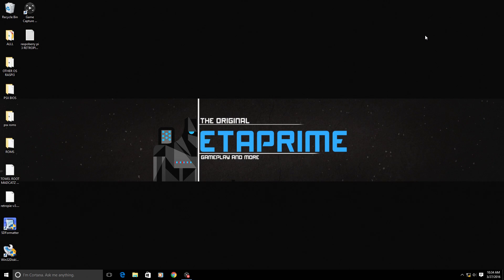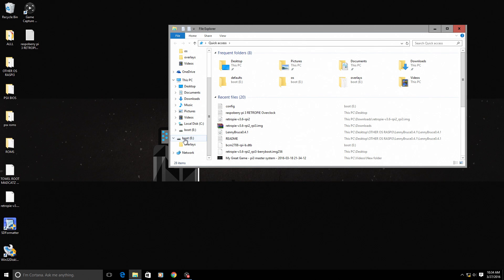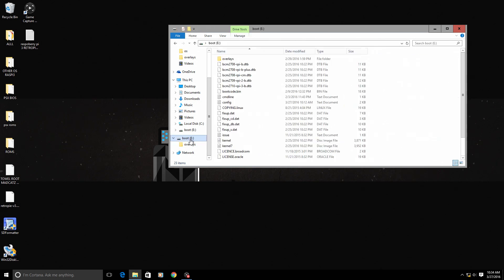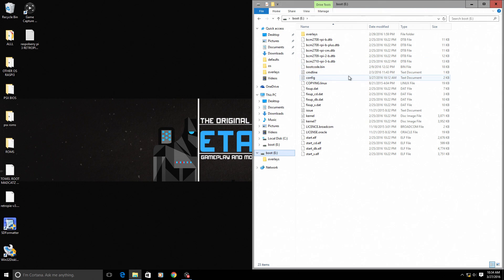I am back at the PC. I have inserted my SD card into my computer. Now I need to locate the SD card. Mine is named boot and it's drive E. I'm going to open it up right here and snap it so it's easier for you to see.